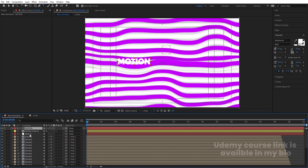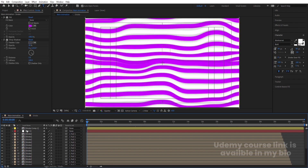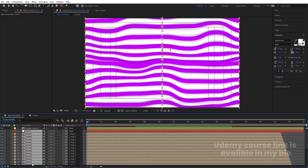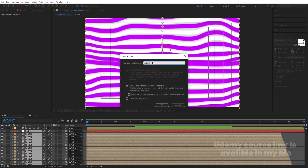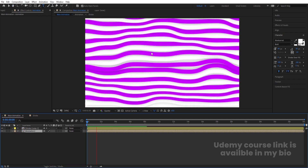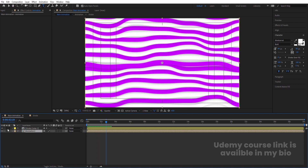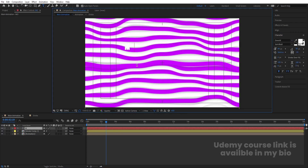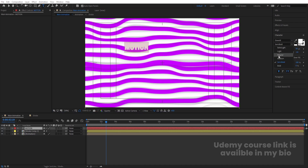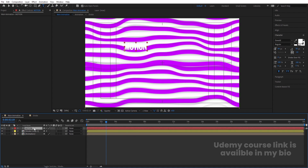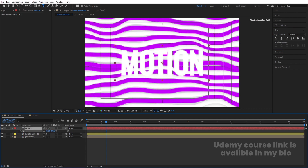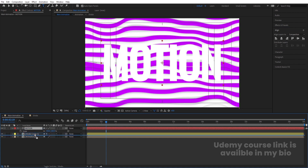Let's select all layers except the stroke layer, press Ctrl+Shift+C, name the pre-comp 'Animation', and hit OK. Now we can add our text. Select a suitable font and type whatever text you want — I'll type 'Motion'. Press Ctrl+Alt+Home, go to the Align tab, align horizontally and vertically, press S for Scale and resize appropriately.